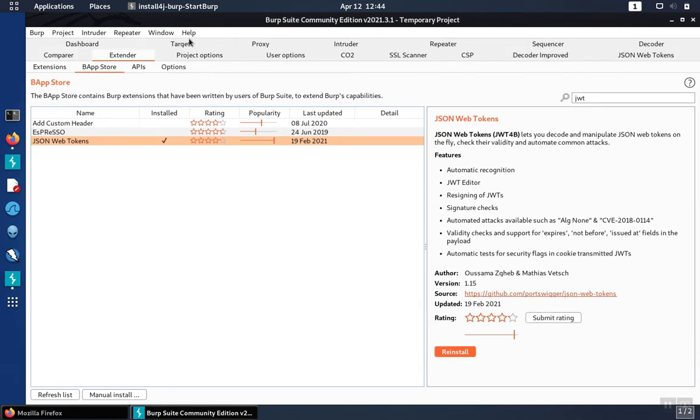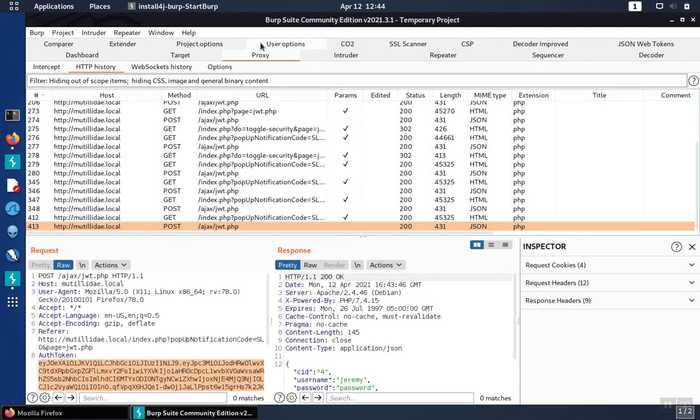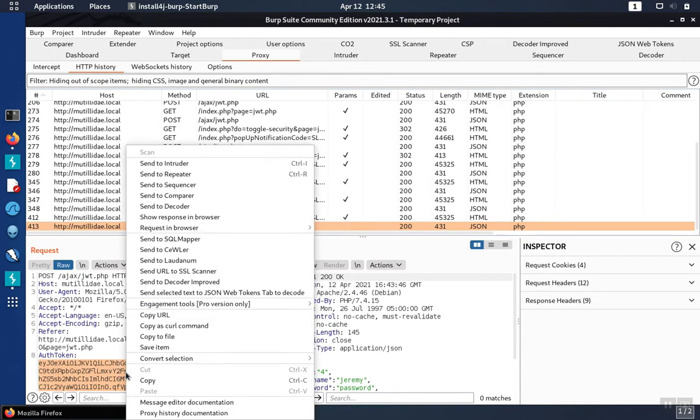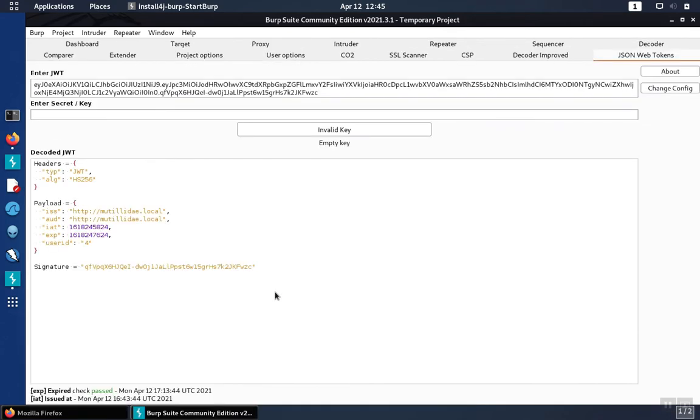When you go to the proxy and you have a JWT, you can right-click on the JWT after selecting it, or even just click on the request. Then you can send it to the JSON Web Tokens tab, and the JWT will be at the top where it says enter the JWT. You could have just copied and pasted it into this field, but the right-click seems to be the easiest way.